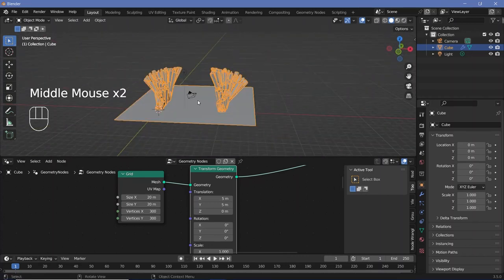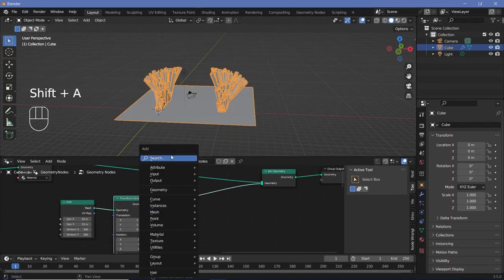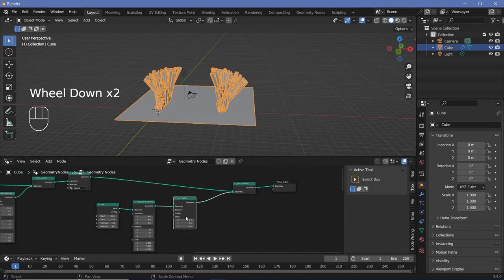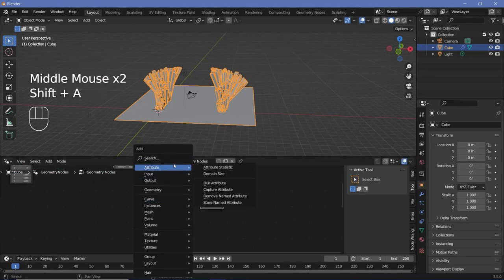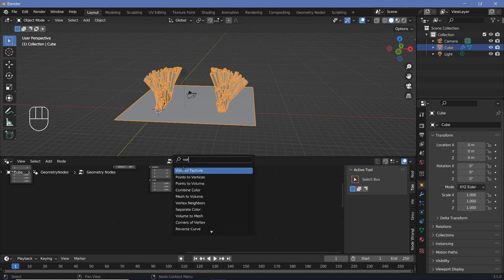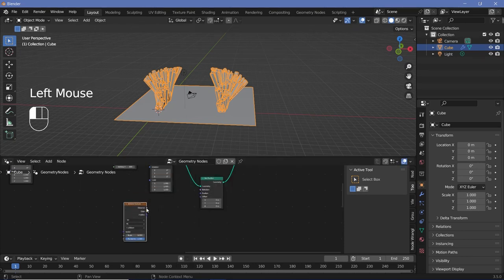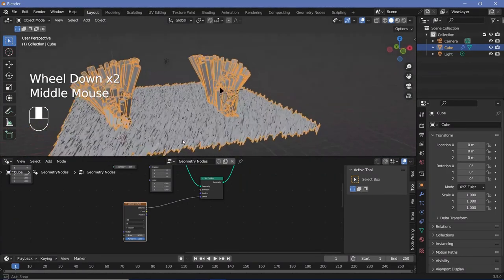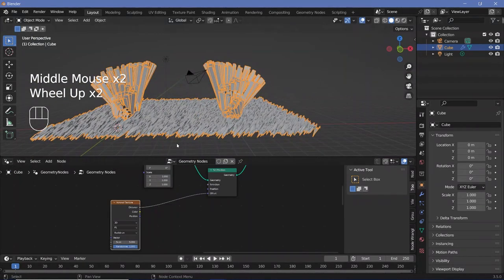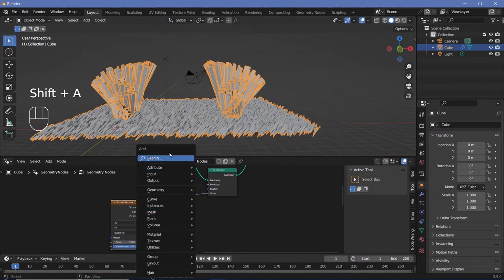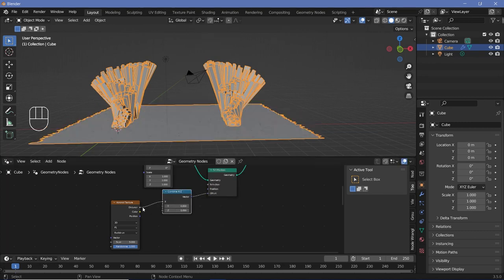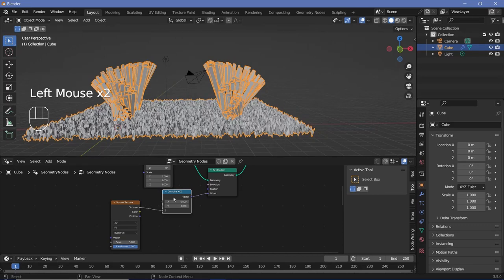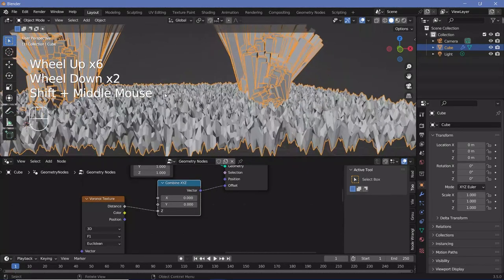And there we have our plane, after which we can start displacing it. To displace geometry we have to search for a set position node and plug that in. For the offset, we're going to use a Voronoi texture, which will create the most wave-like appearances in the least amount of effort. The problem is the distance value is a float being plugged into a vector, so it takes that same value on all three axes, which makes it go in a diagonal direction — not what we want. We want it to happen only on the Z-axis. So we'll press Shift-A and search for a combine XYZ node, plug this in, take the distance from the Voronoi into only the Z-axis, keeping X and Y at zero.